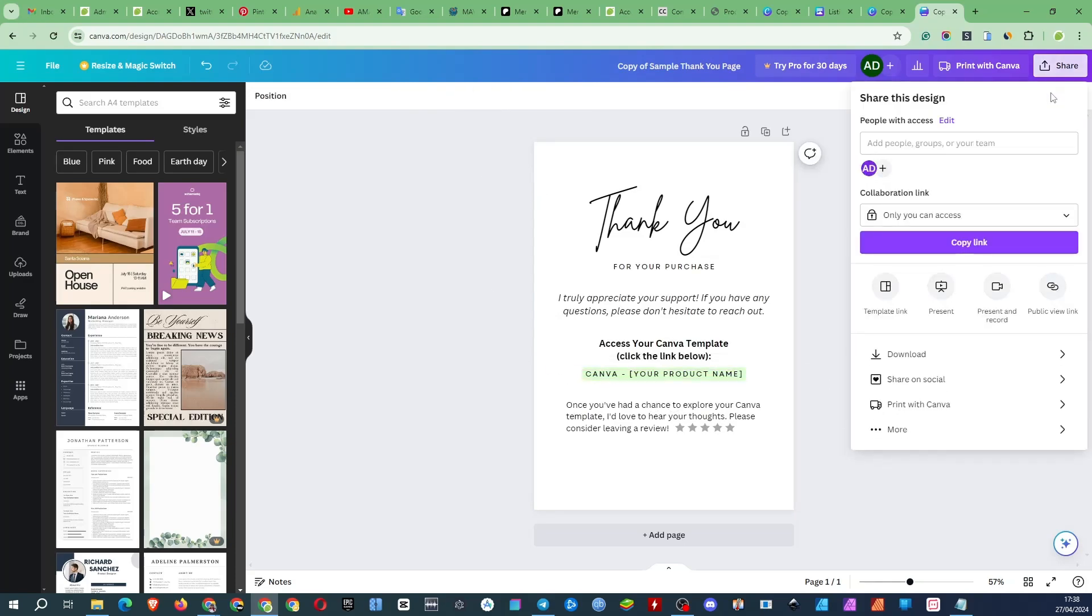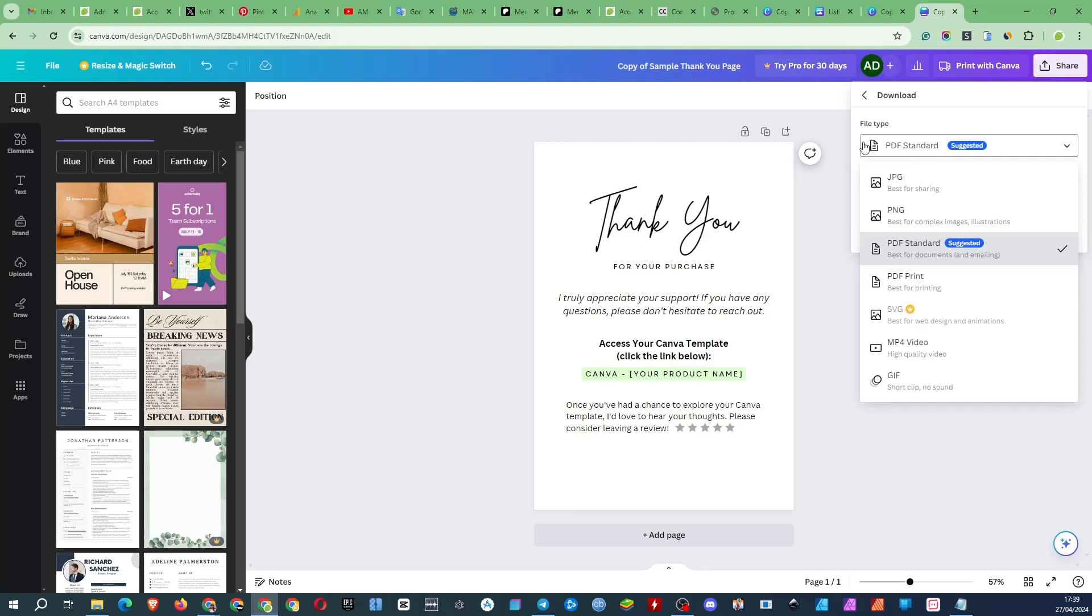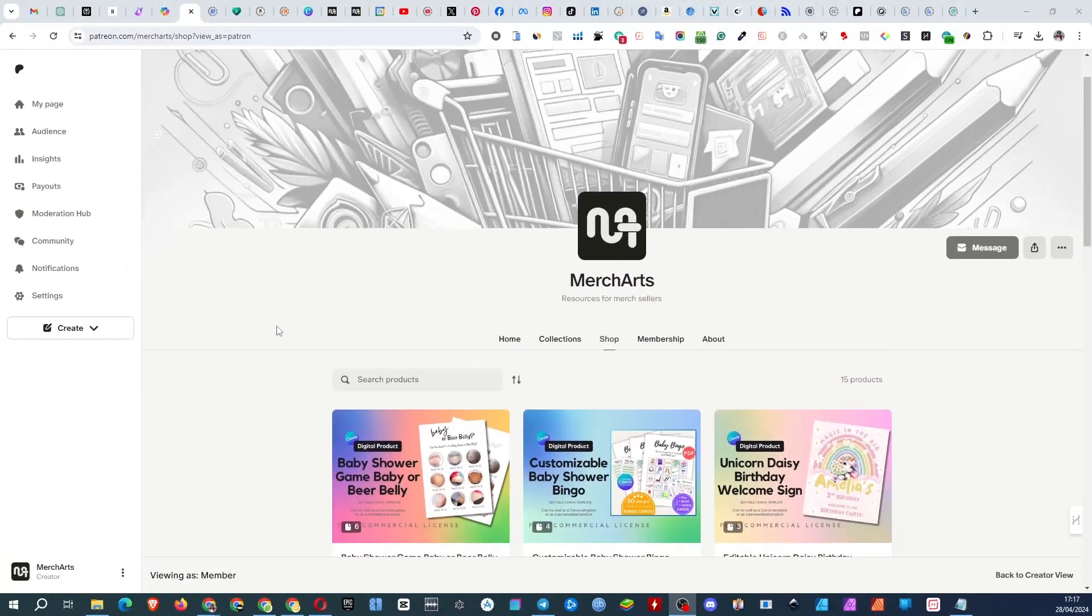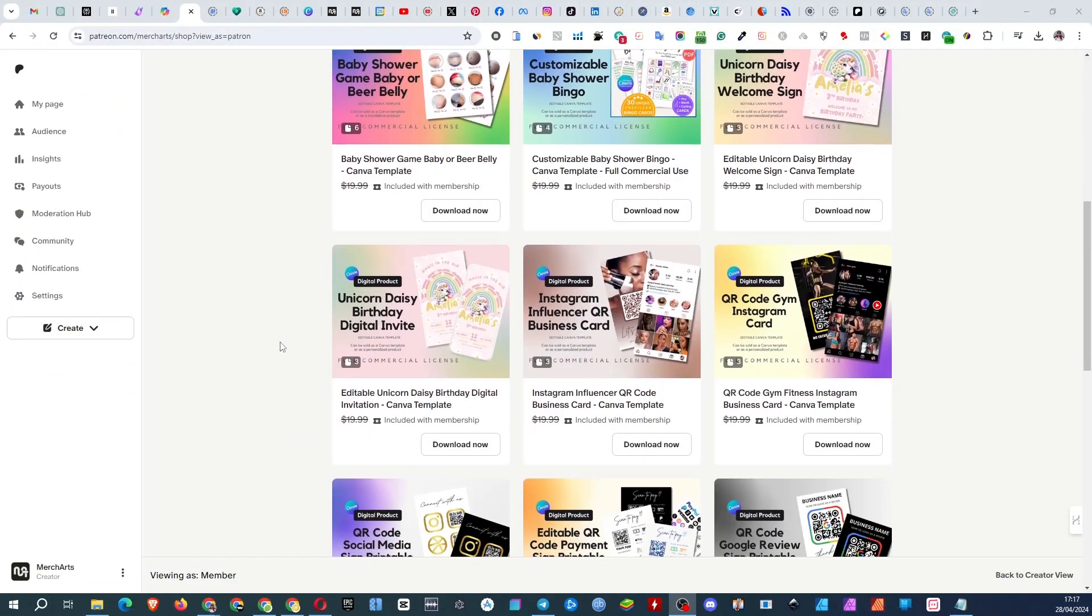When you're done, download the page as a PDF file and sell it as a digital item on Etsy and other platforms. This is what you can get in my store on Patreon.